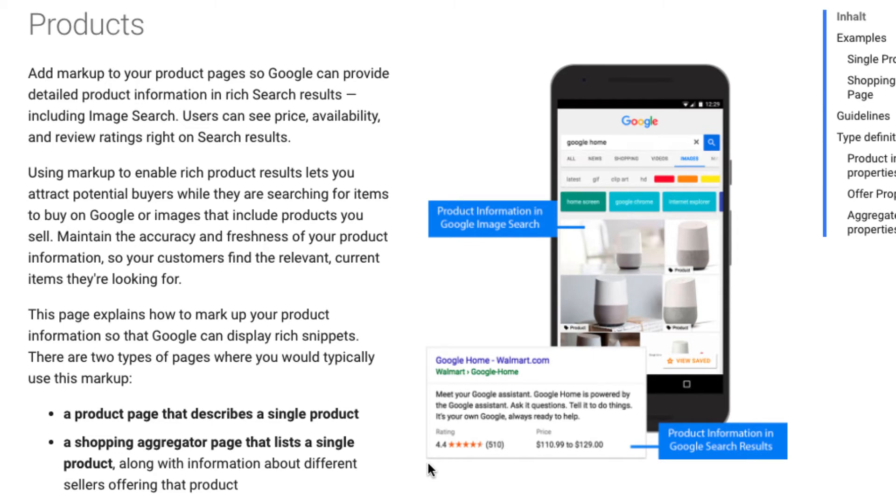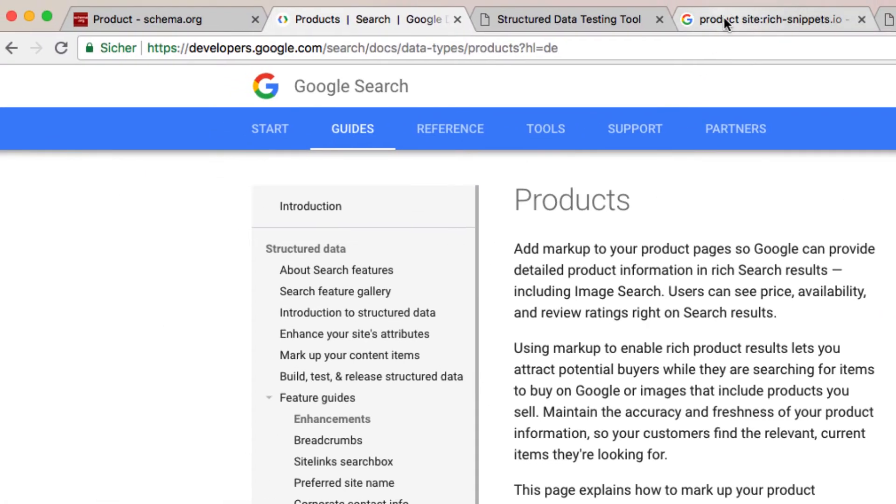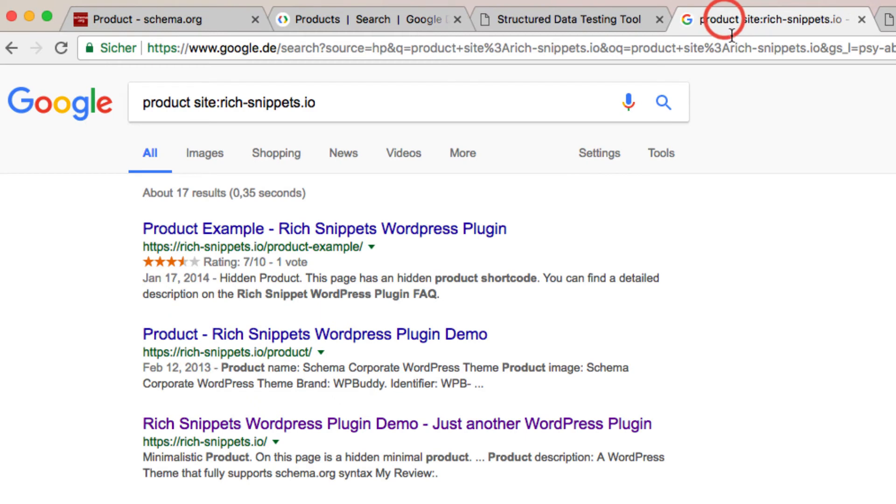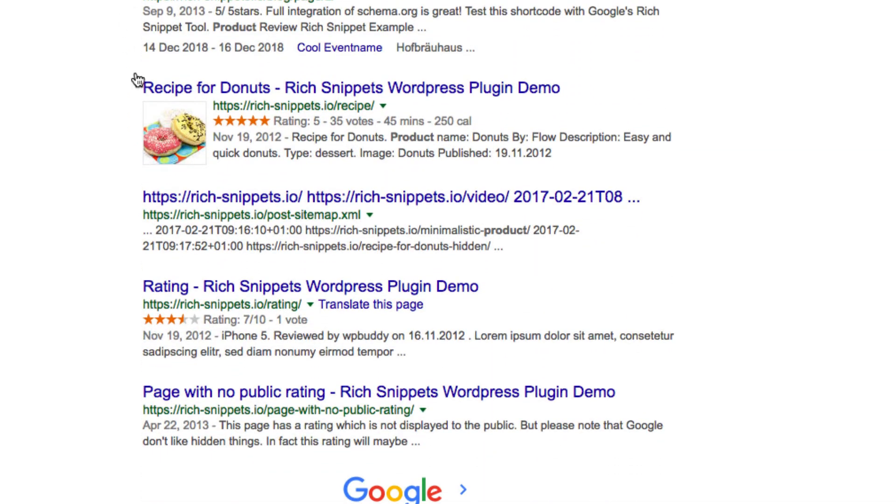On our test pages you can see some more examples. Here a product snippet with a rating and the stars. And here a rich snippet for recipes with an image and the calories showing up.